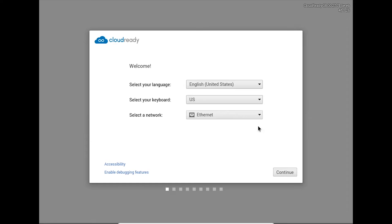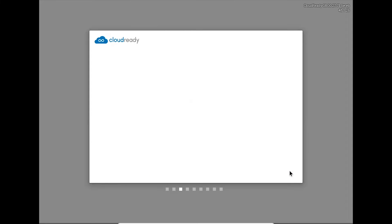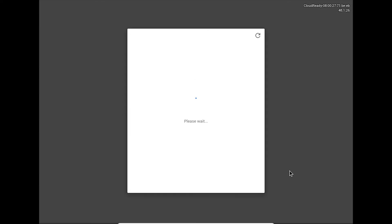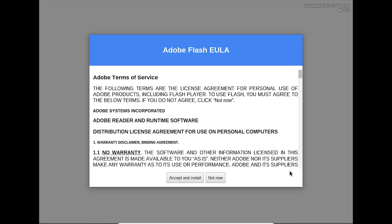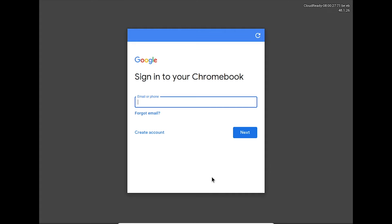On the welcome screen, select your language and keyboard layout, then click Continue. Click Not Now on the Adobe Flash License Agreement. Log in with your existing Google account or create a new one using the Create Account link.